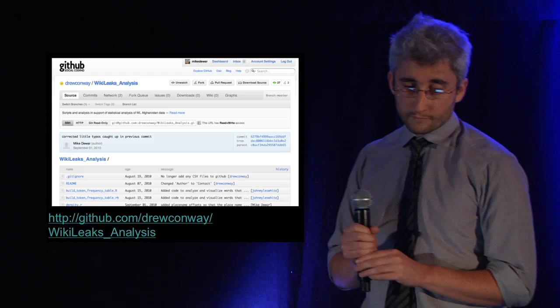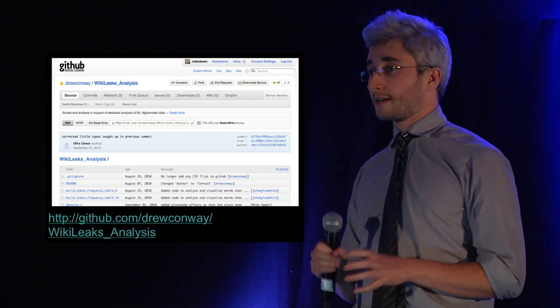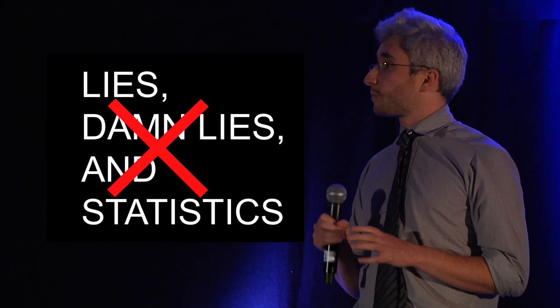Everything we've done is up on GitHub. If you don't like what we've done, if you think something fishy is going on, then you can go ahead and have a look at it. If you want to ask your own questions of this dataset, you can use our code as a basis.